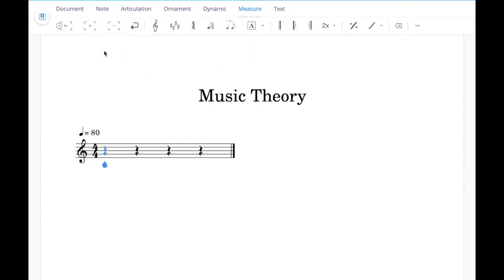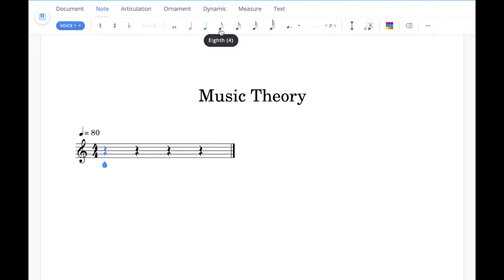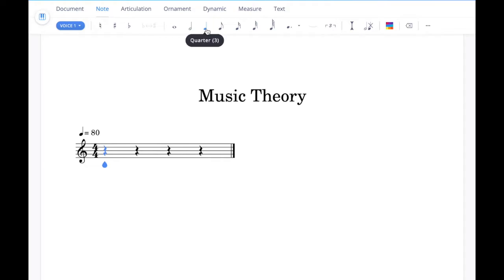I'll just go back to no key signature for the moment. Now if we wanted to add some notes into the score we'd go over to the note tab and click on the note value that we want to enter — eighth notes, quarter notes, half notes etc. Let's go for quarter notes for the moment. If you hover over the score you'll see the different pitches appear and then you can click the notes in.